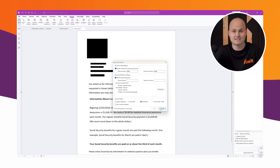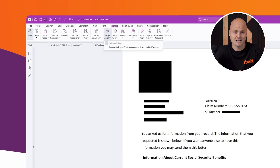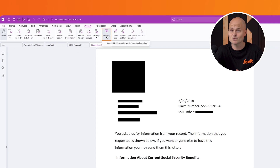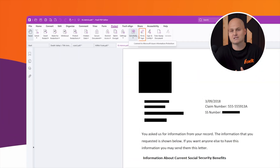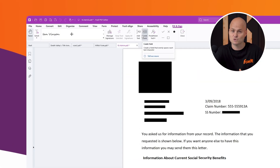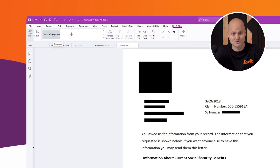Foxit also integrates with Azure Information Protection, allowing you to apply sensitivity labels or restrict document access. For signing documents, the Protect tab provides tools for creating, managing, and applying signatures.